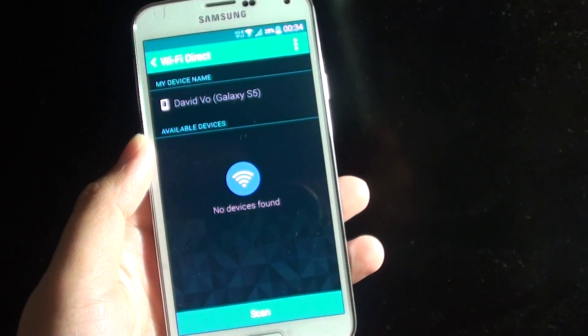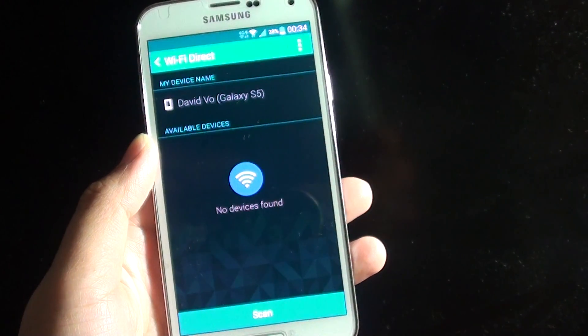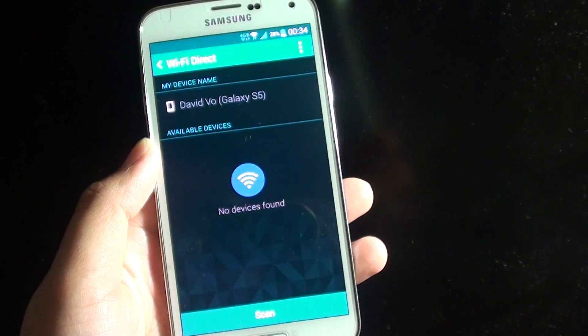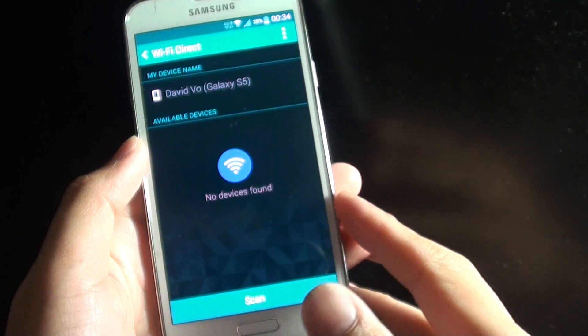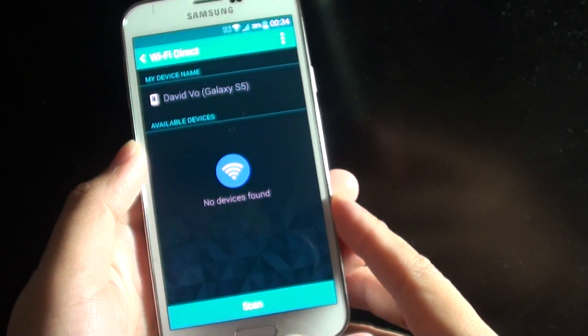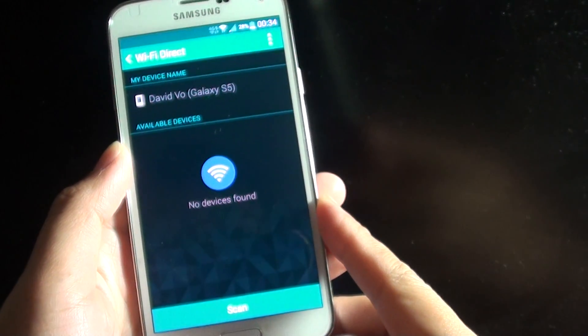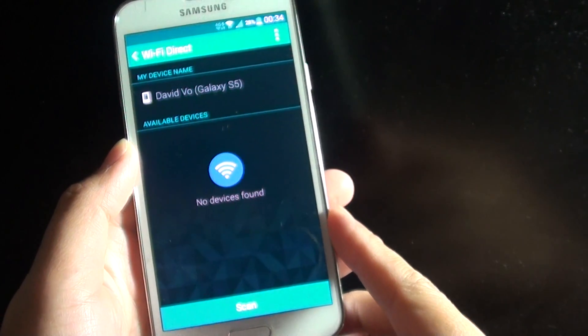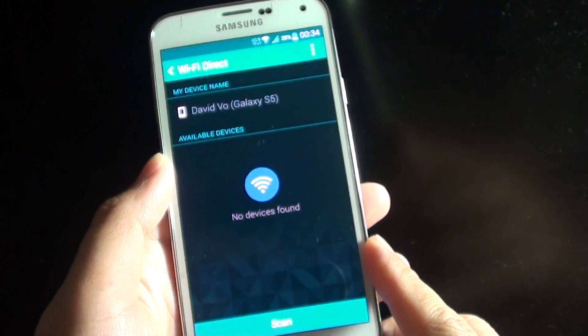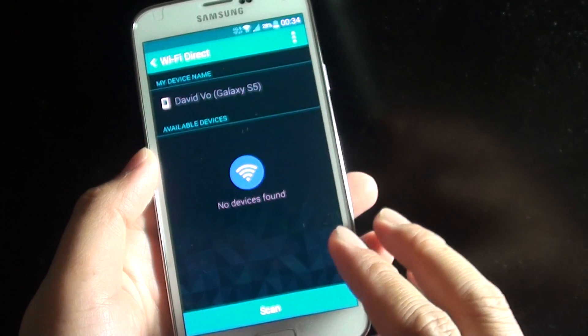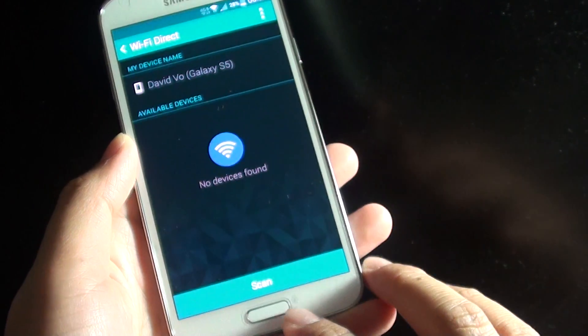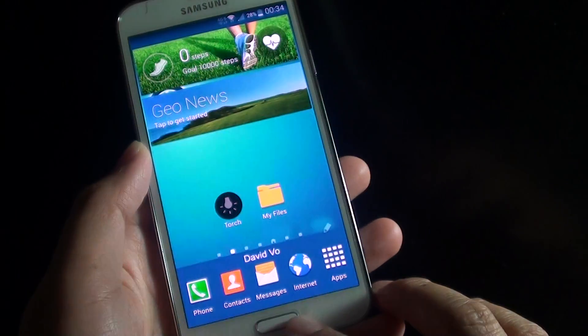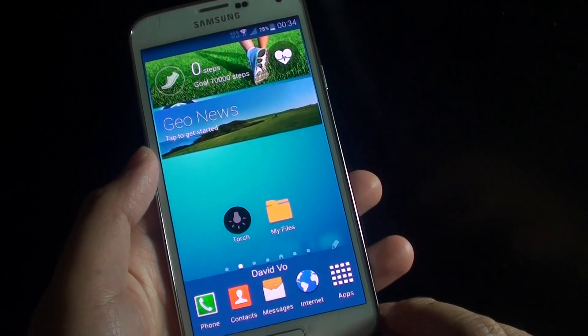How to establish a Wi-Fi Direct connection on the Samsung Galaxy S5. Once you have set up the Wi-Fi Direct connection, you can quickly transfer files.